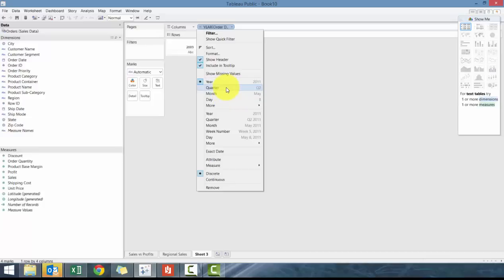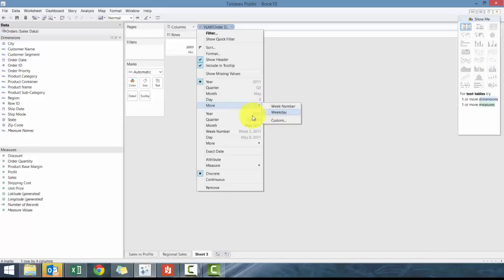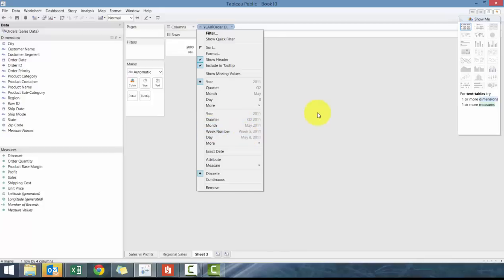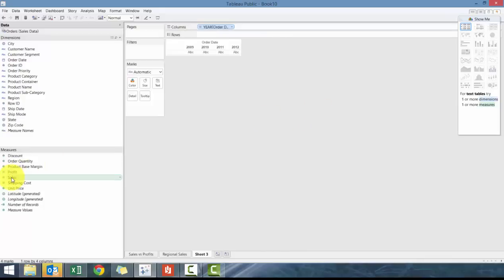So you can either group it by quarter, group it by month, group it by day, or group it by weekday or week, week number, weekday, or you can group it by year, quarter and year, month and year, week and year. So I'll show you what those will look like.